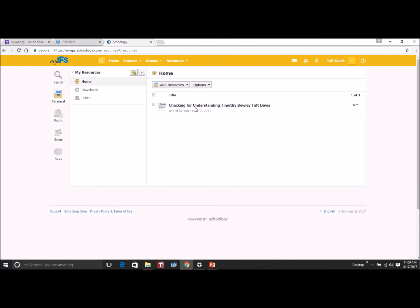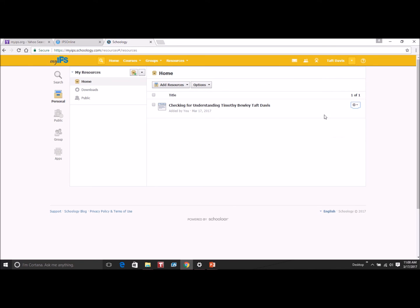And now that you can see that the PowerPoint is loaded into Schoology, then you can go over and click and you can share it with classes, or save it in there for later use.